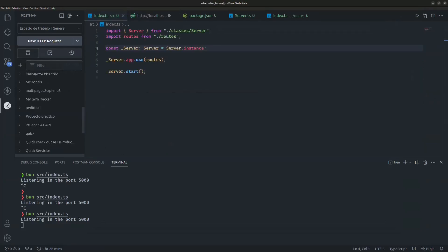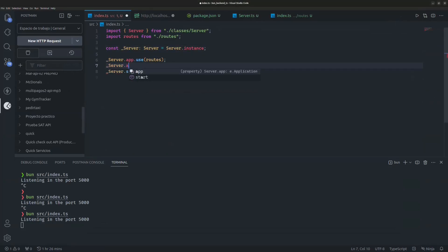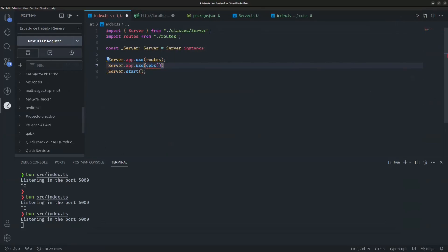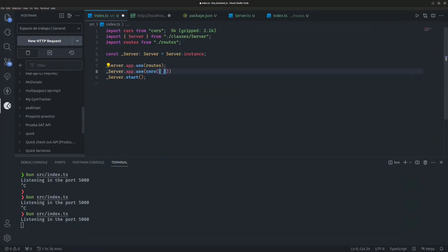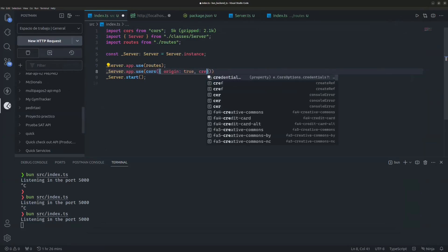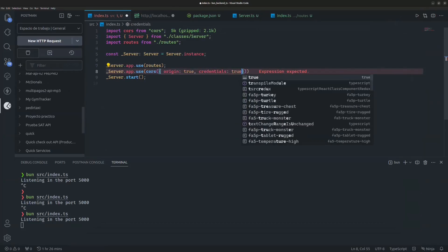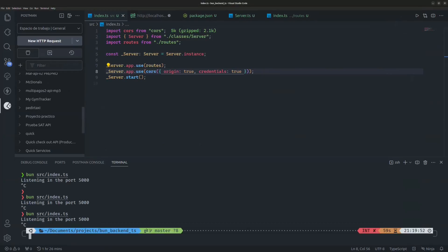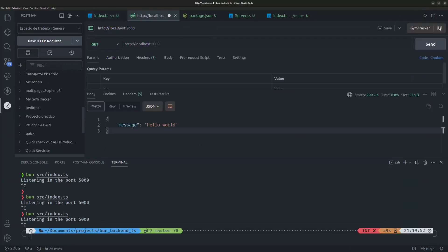Finally, enable CORS by typing `server.app.use(cors({ origin: true, credentials: true }))` and import `cors` from `cors`. This allows all clients to connect. We've now created a simple backend server using Bun and TypeScript.